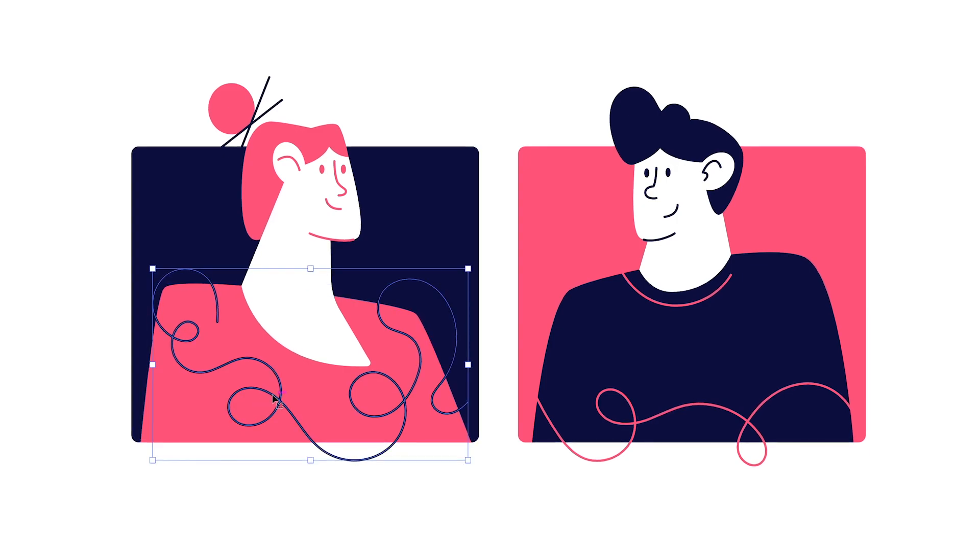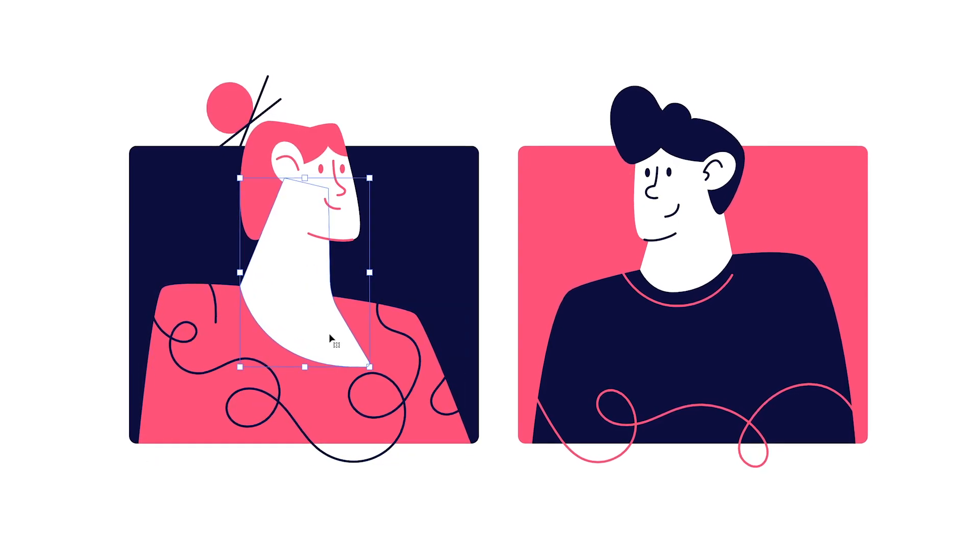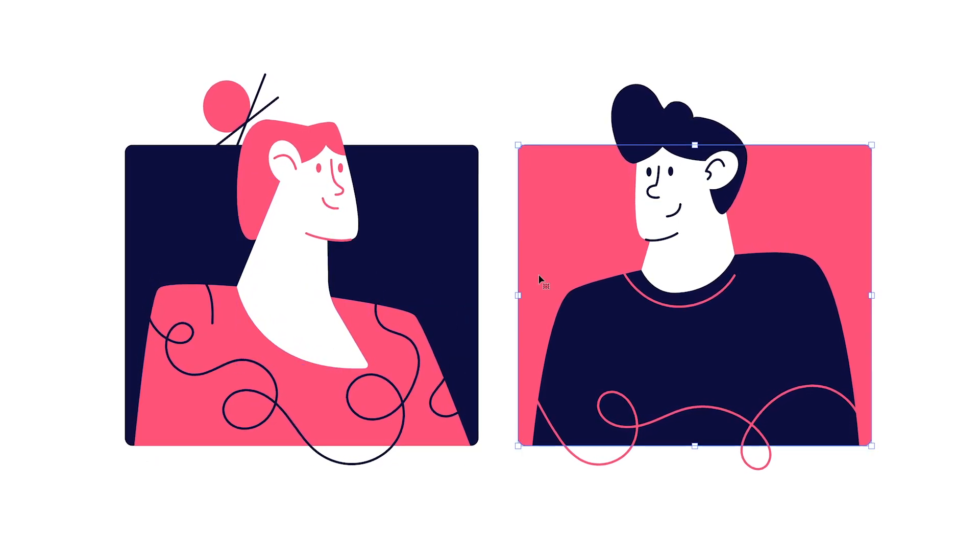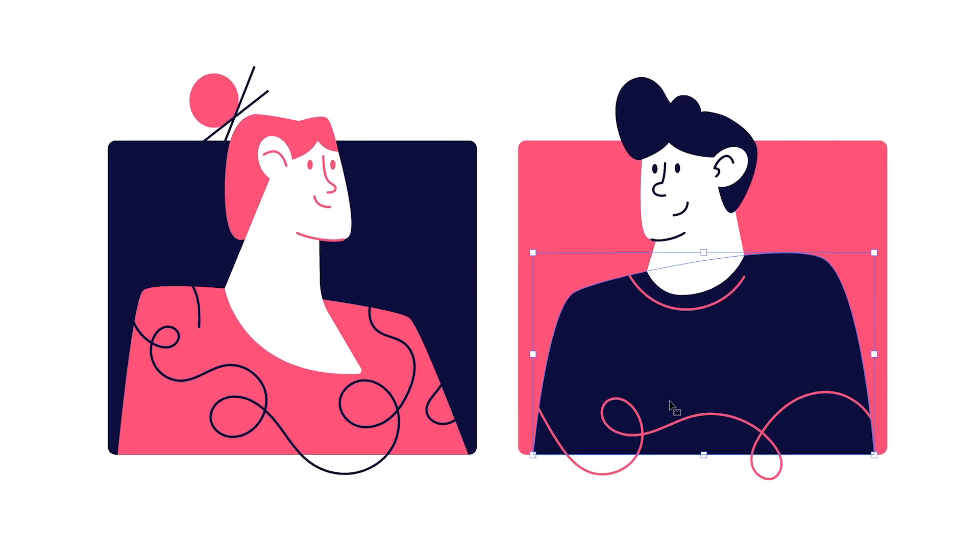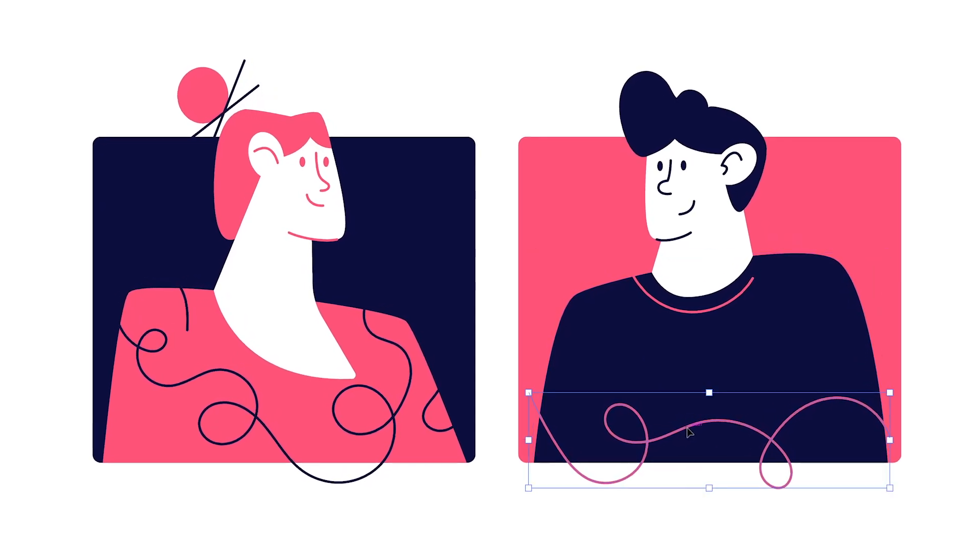If you follow today's tutorial, you'll learn how to design these two flat character illustrations in just a few steps using Adobe Illustrator.